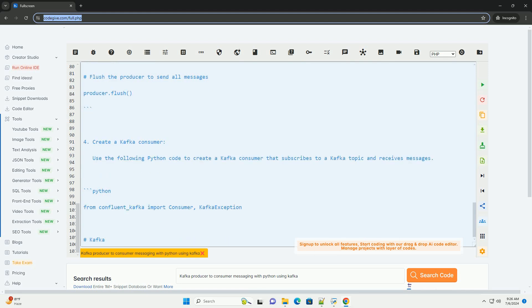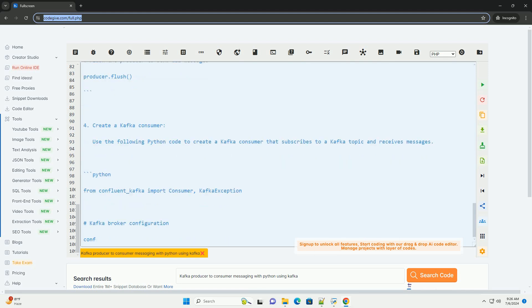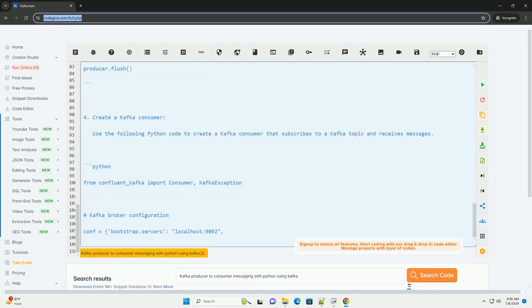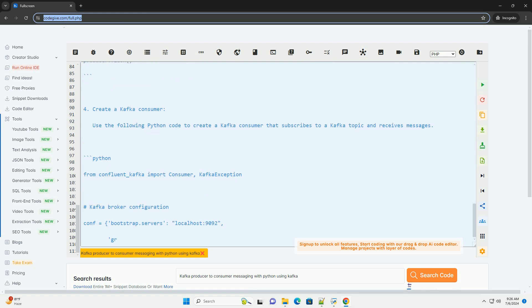Step 3: Create a Kafka producer. Use the following Python code to create a Kafka producer that publishes messages to a Kafka topic.